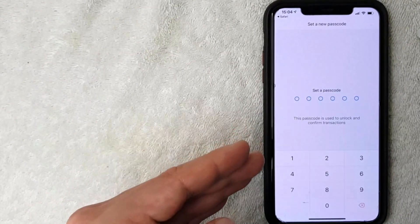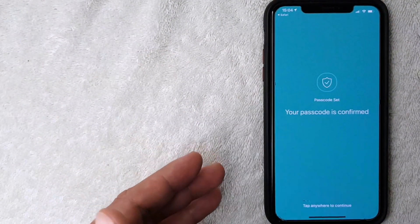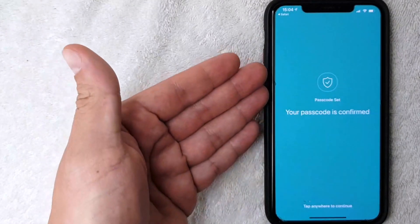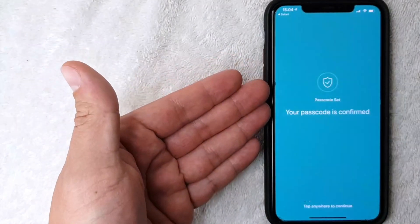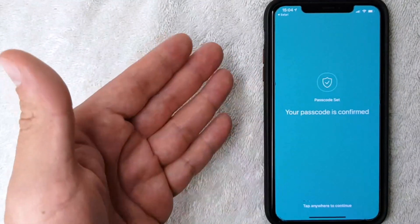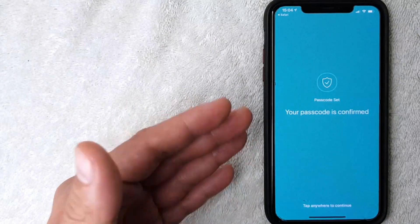After entering a new passcode, you get this confirmation screen saying that my passcode has been set and is confirmed. So there you have it guys, that's the easiest way I know how to reset your passcode on crypto.com.